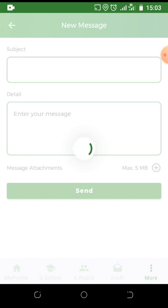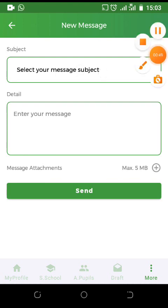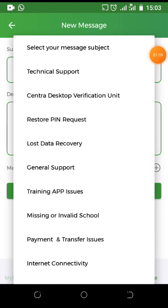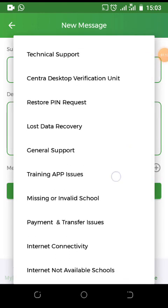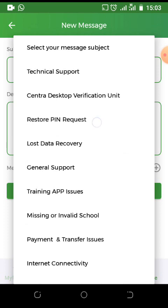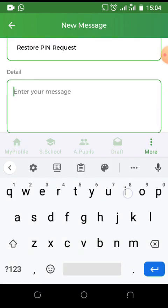Kindly choose the subject of your ticket. There are options to choose from. For the example I'll be giving, I'll be selecting the option for restore PIN request. Then enter the detail of the exact issue.